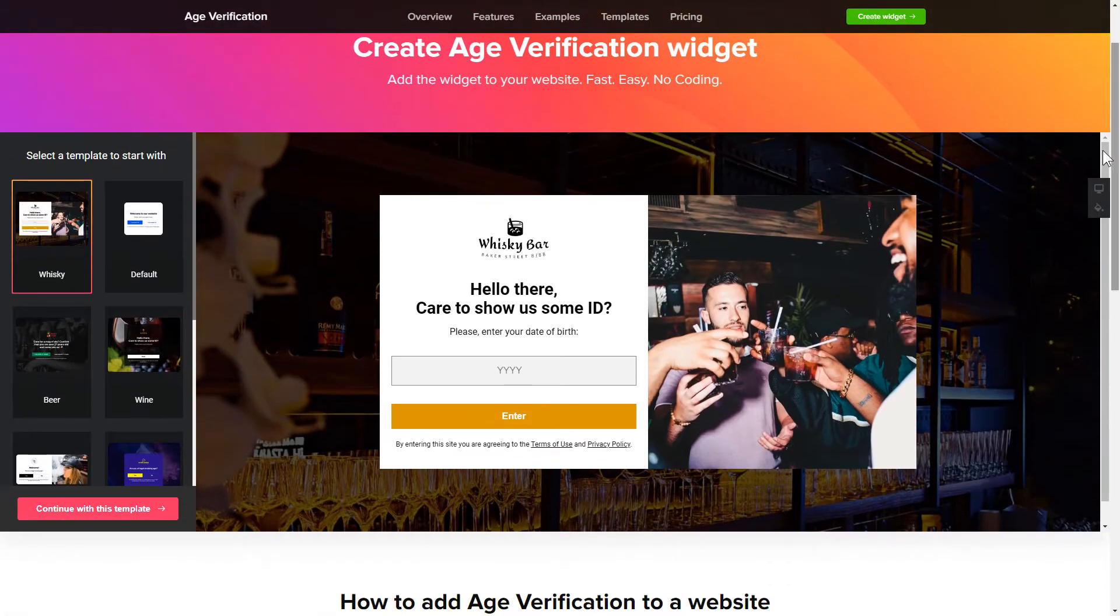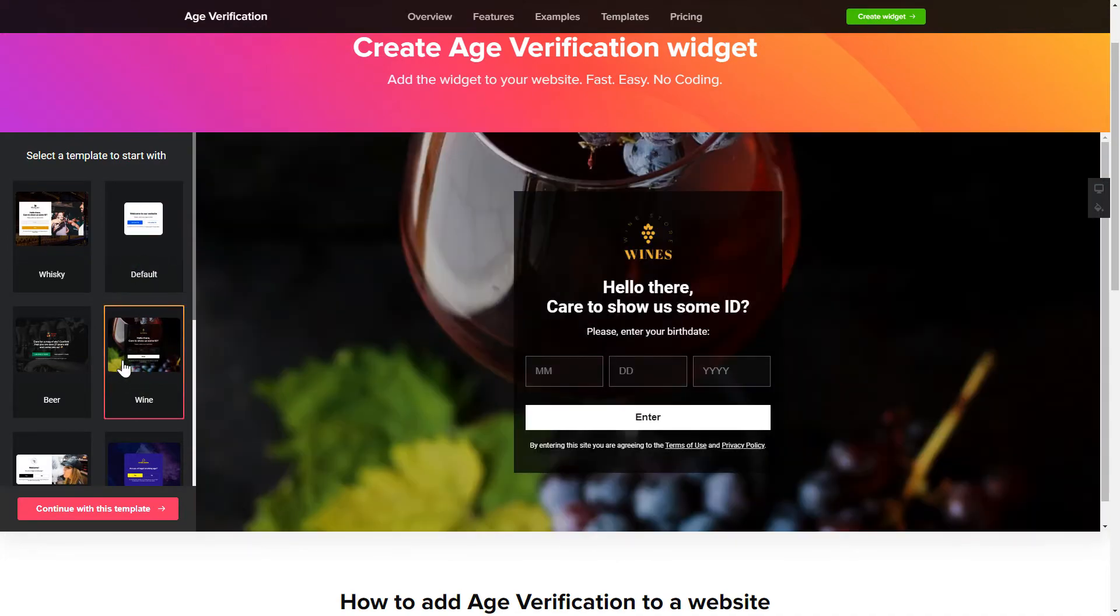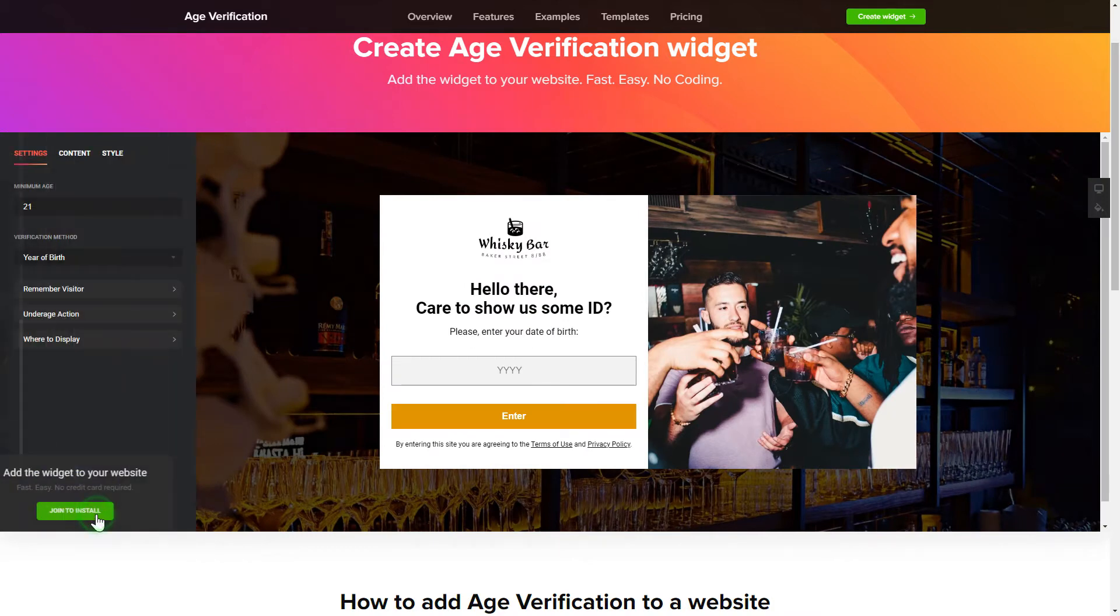So let's create your widget. Begin by choosing a template that suits your case best. Click continue with this template.